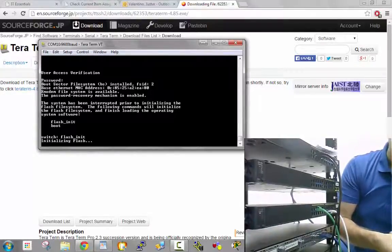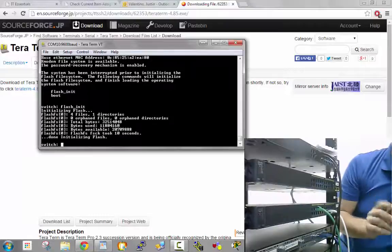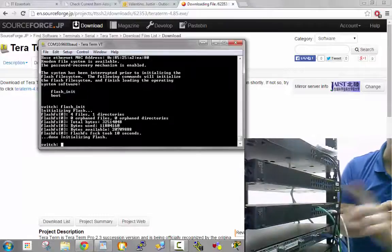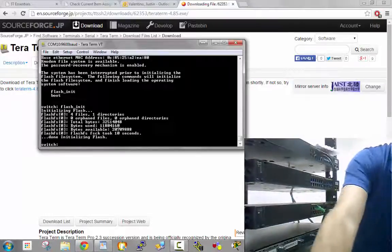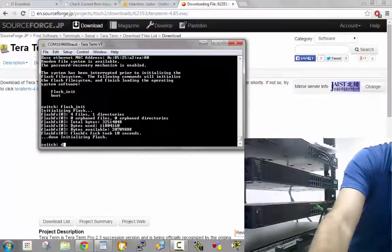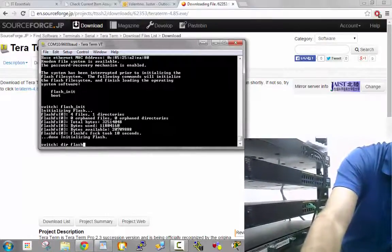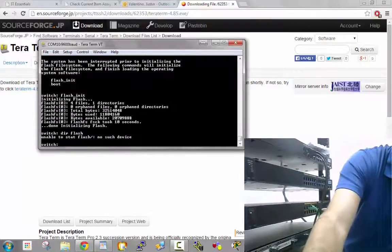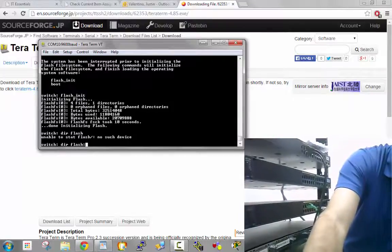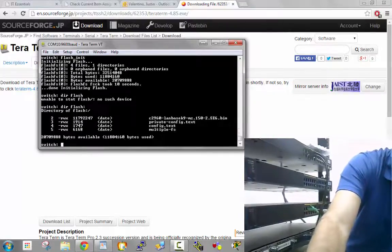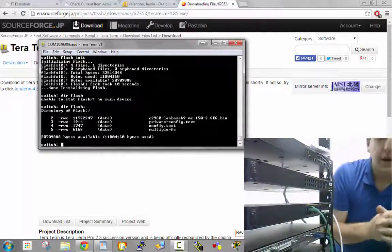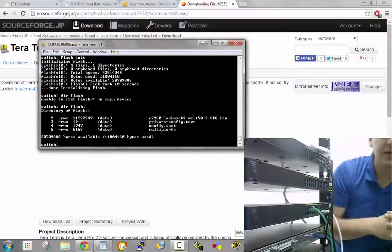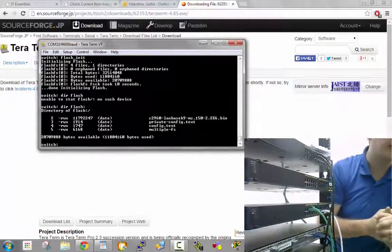After that, we need to find the config file, which contains the password. I'm going to use dir flash, which is D-I-R space flash. You need the colon after flash. It will list all the files, and one of them is called config.text.